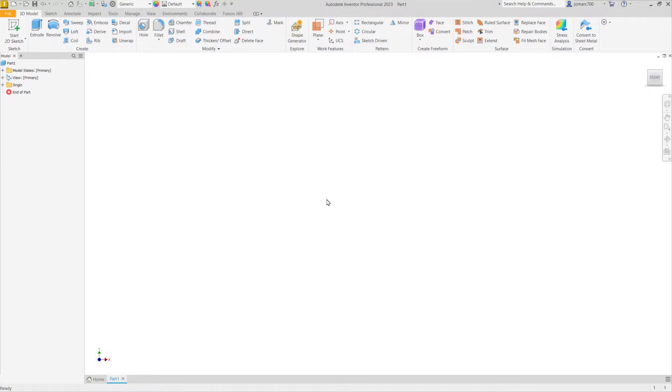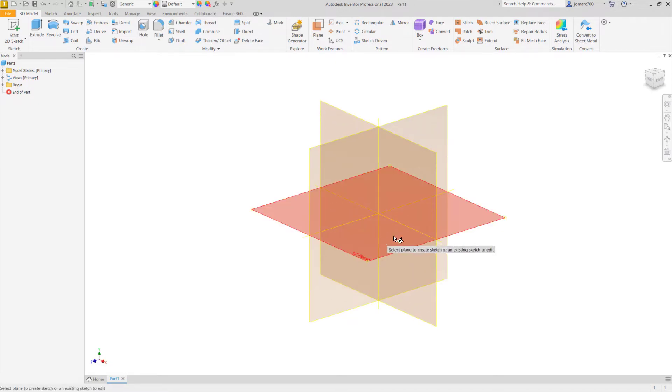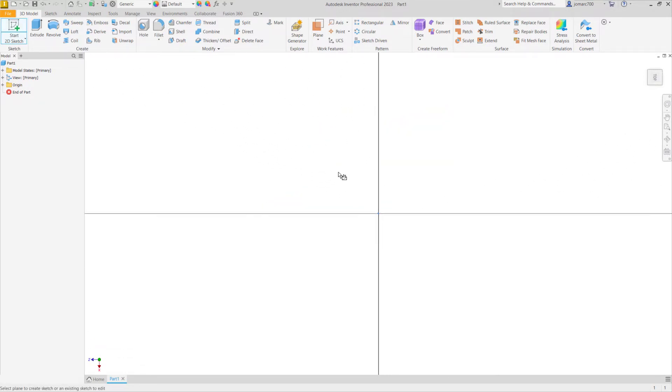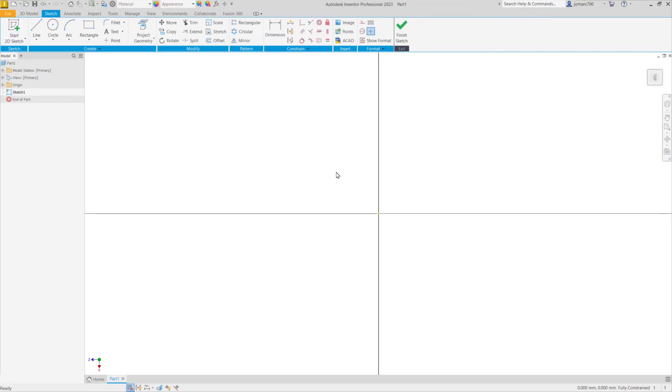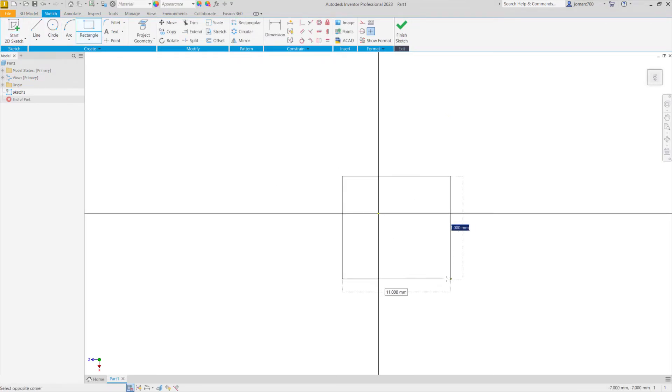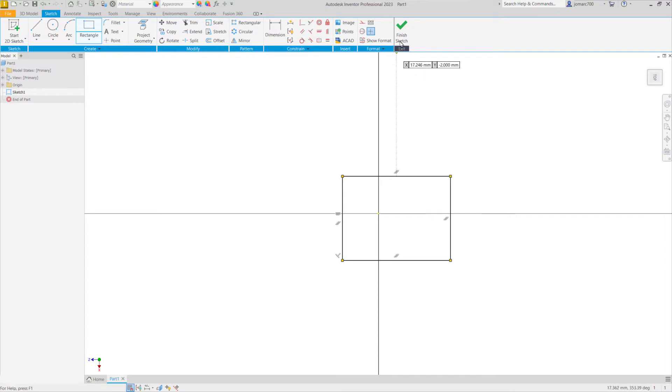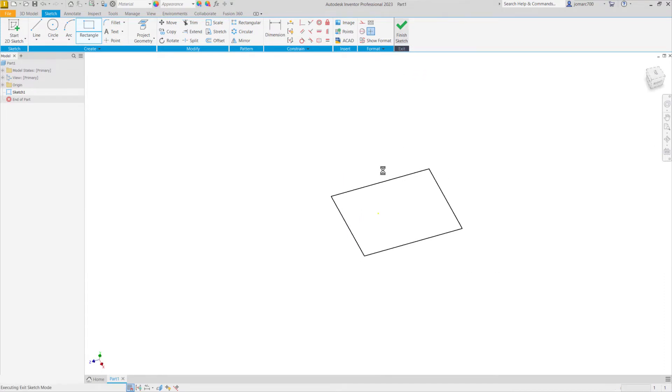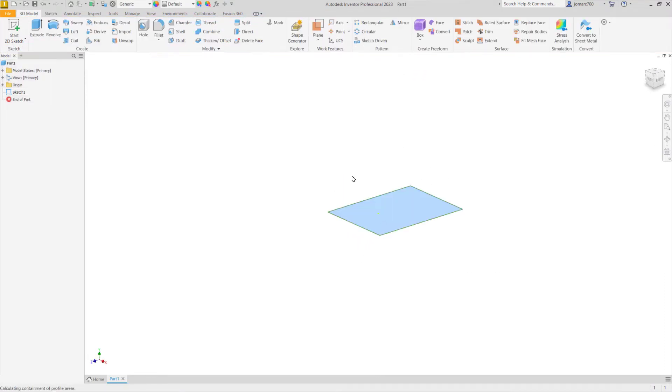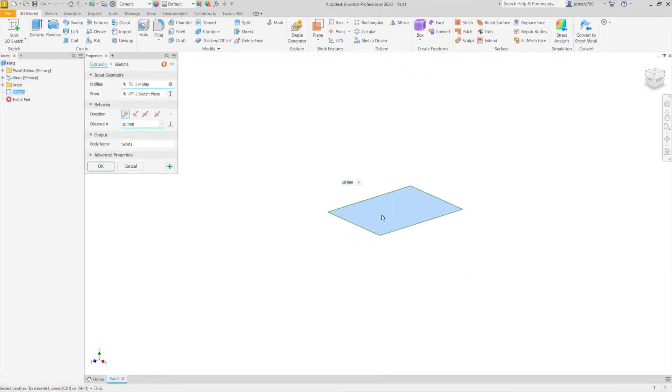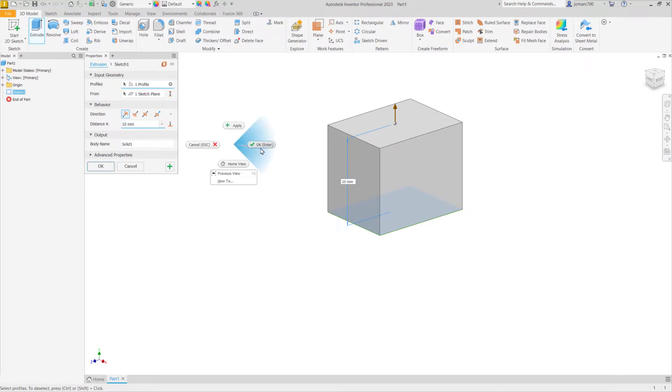Let me quickly create a 3D object. Selecting the plane, sketching out a geometry, turning the closed-loop profile into 3D, this time utilizing Extrude.